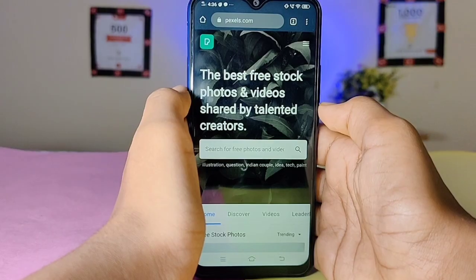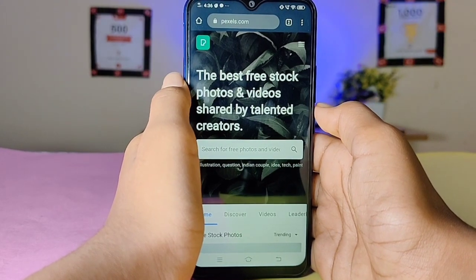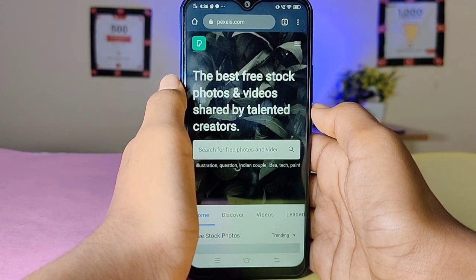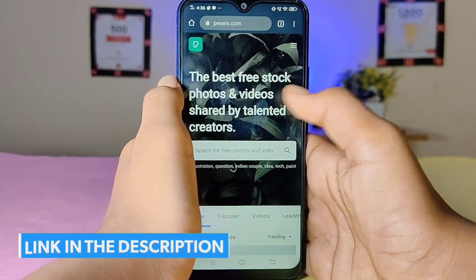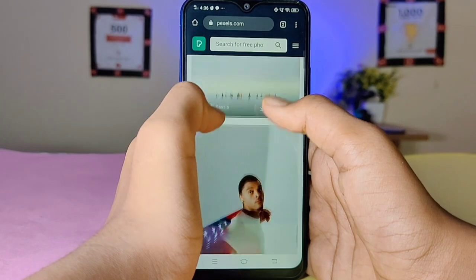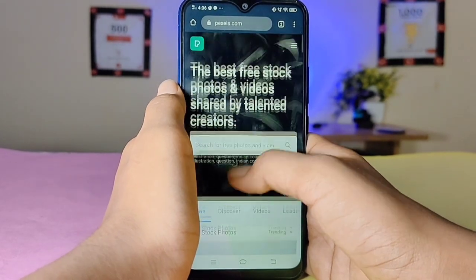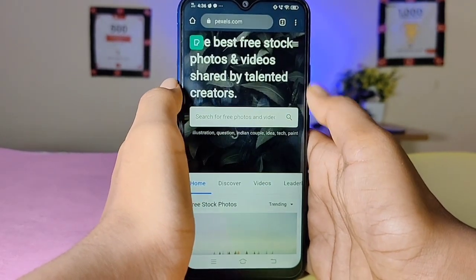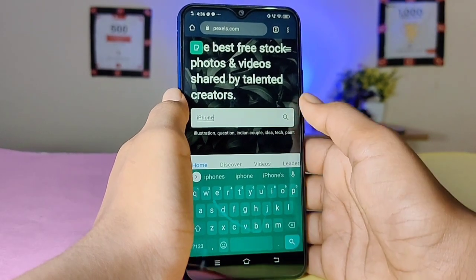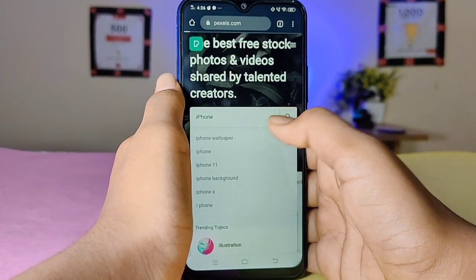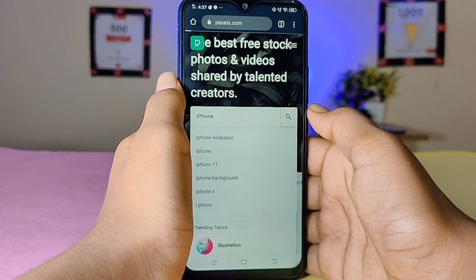For the second website, the name is Pexels. We will show the two links in the description. There is a search option here. You can show your request in the comments section. Here we have an iPhone video and pictures — I will type and search it.